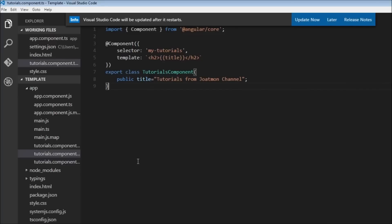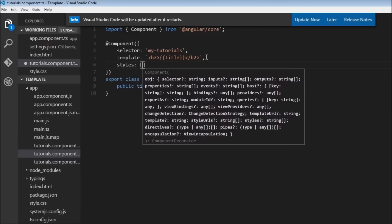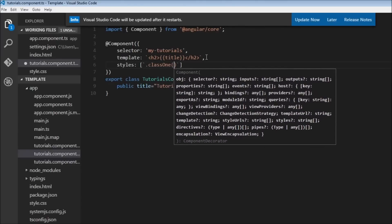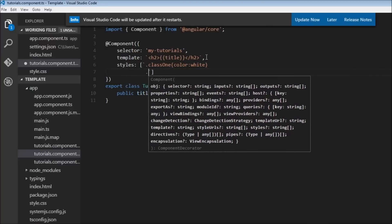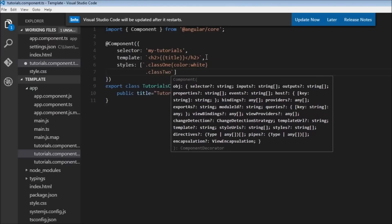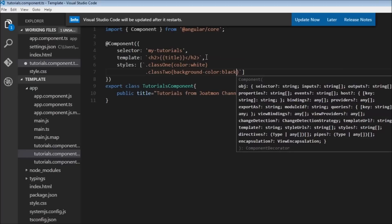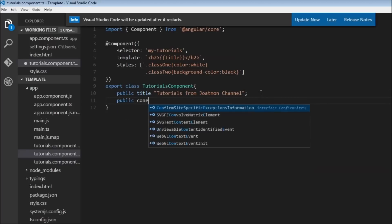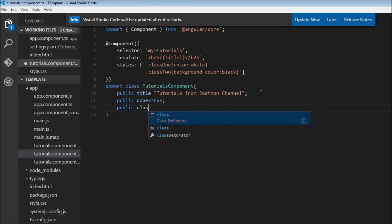Let's understand with an example how ngClass works. First, let's create two new CSS classes that we want to apply to our HTML element. Inside the backticks, let's create class1 with color set to white, and class2 with background-color set to black.